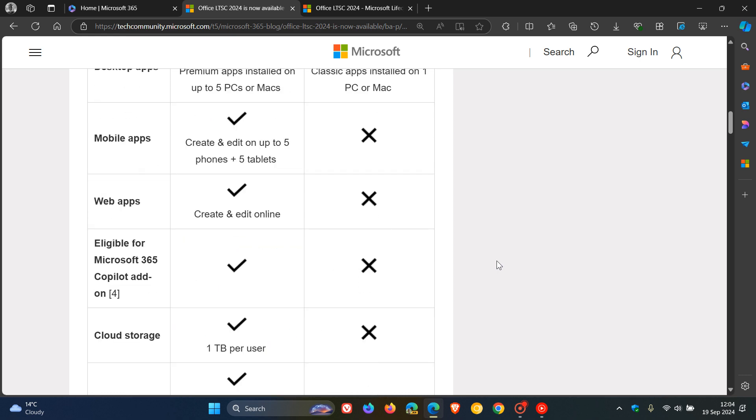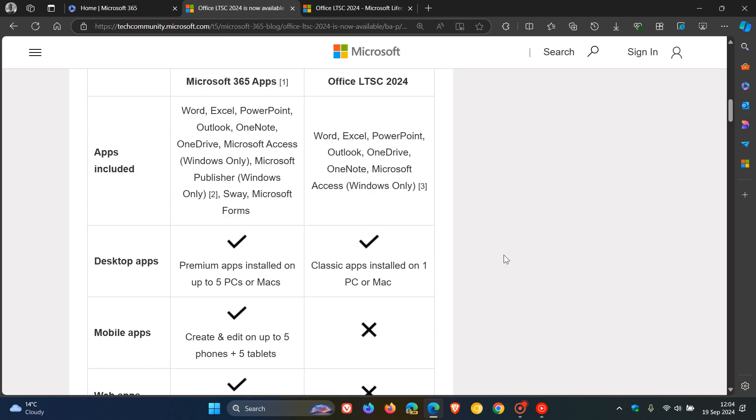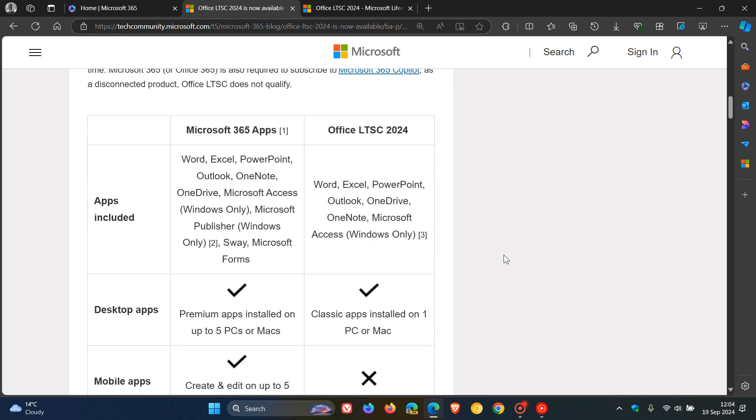So basically, at the end of the day, with Office LTSC 2024, it's a one-time purchase, which means you'll get a locked-in time, so to speak, version of Office apps, such as Word, Excel, PowerPoint, and so on. And also, there are a couple of new features from the Microsoft 365 suite. So that's just a breakdown.